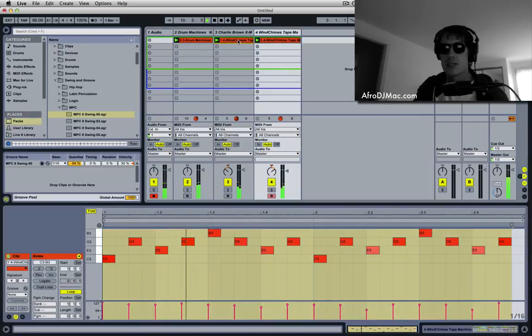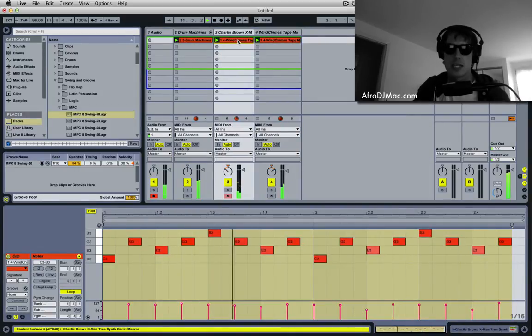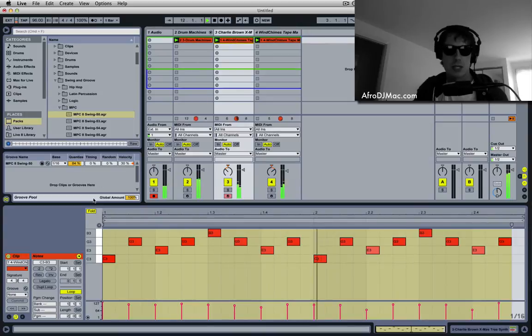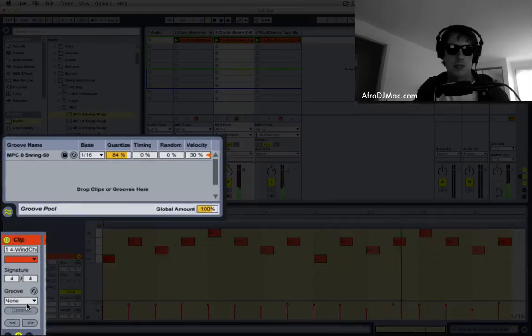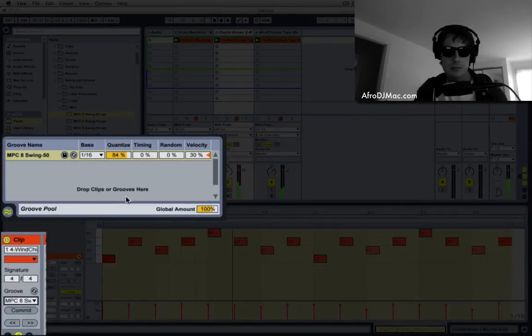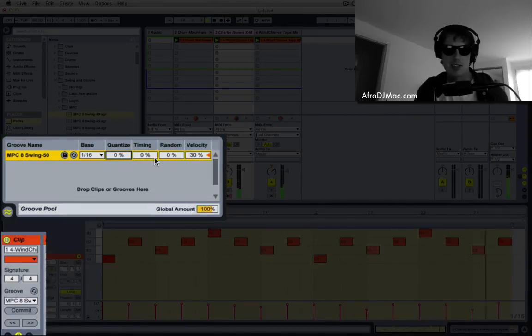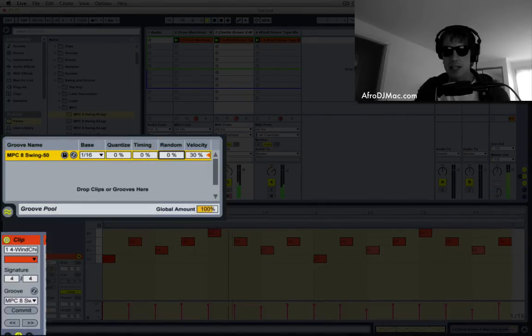So what we can do to sort of make it a little more natural is we'll take say our Charlie Brown clip here, and I will select our groove. We don't need it quantized because it's already quantized. And I'm just gonna add a little random.